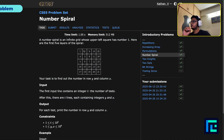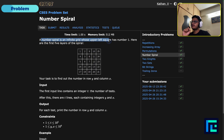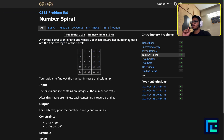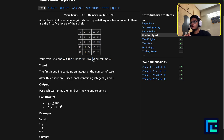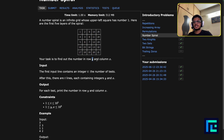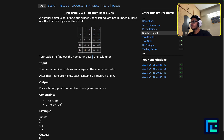Let me read out the question. A number spiral is an infinite grid whose upper left corner has the number 1, and here are the first 5 layers of this spiral. Our task is to find out the number in row y and column x. I'm going to deliberately choose row x and column y to keep the explanation simple, so we want to find out a number in a given row x and column y.